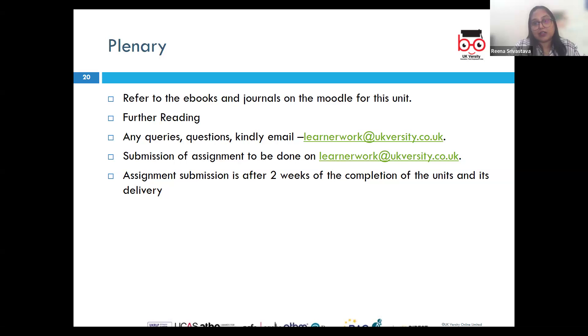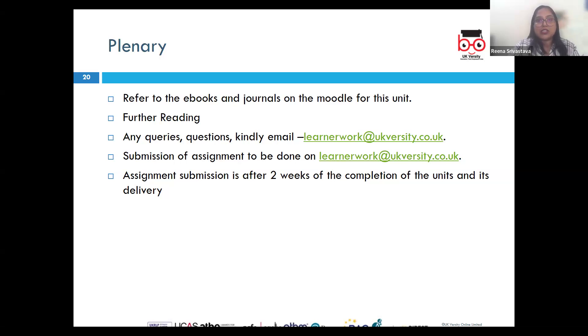This brings us to the conclusion of this session. If you have any queries regarding this LO, you can always reach out to us at learnerwork@ukversity.co.uk. Thank you very much.